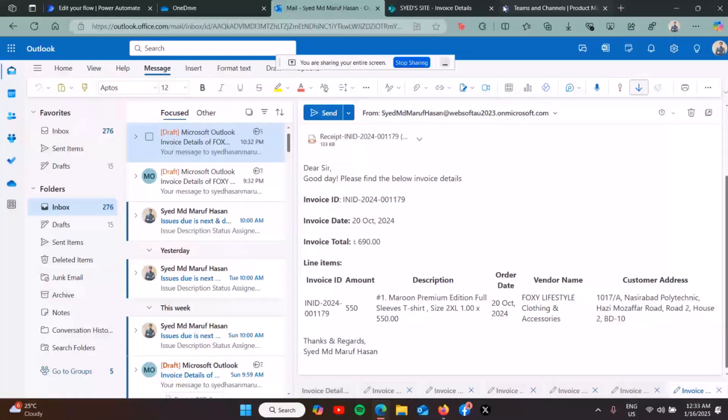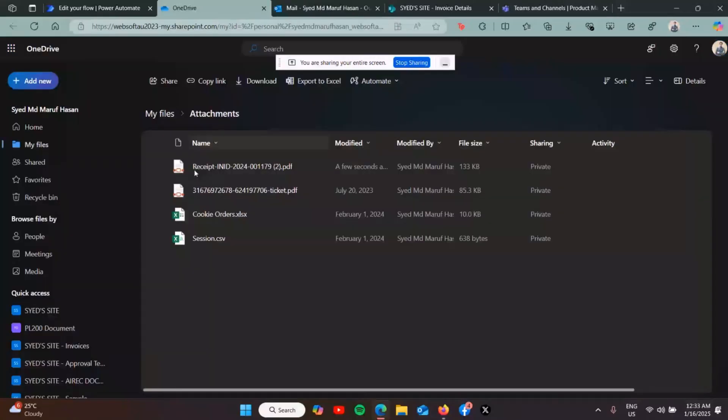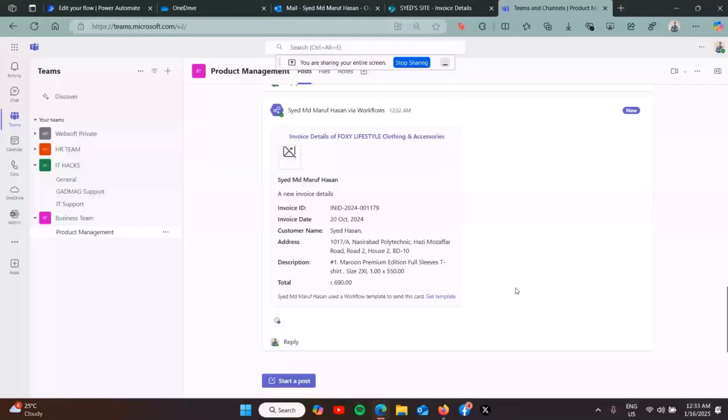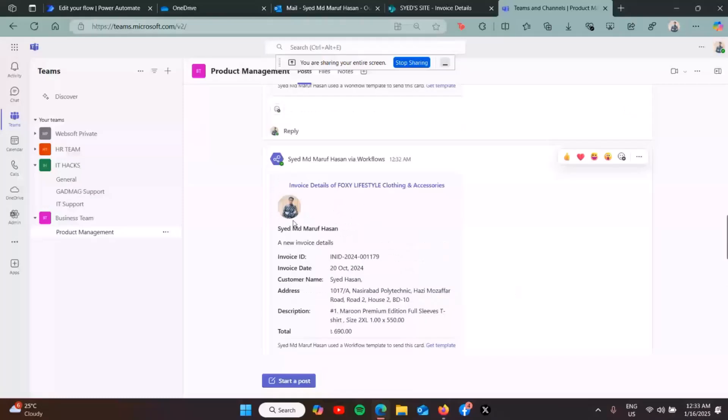The details are saved on our SharePoint list, and the PDF is saved to our OneDrive. It's also sending to the product management team channel an adaptive card with the sender's photo, name, and a brief description of the invoice.